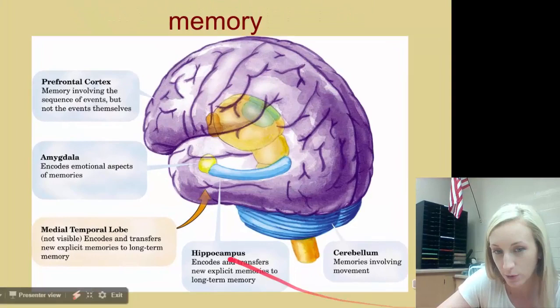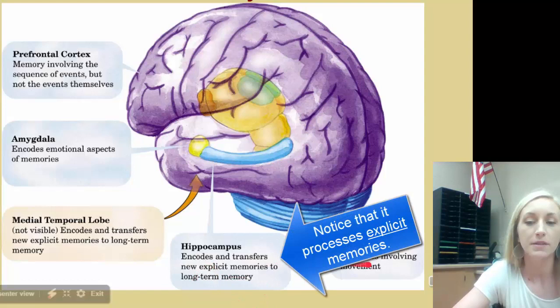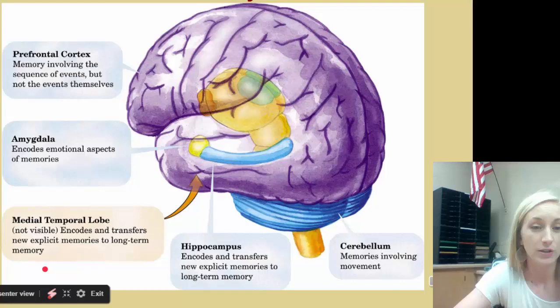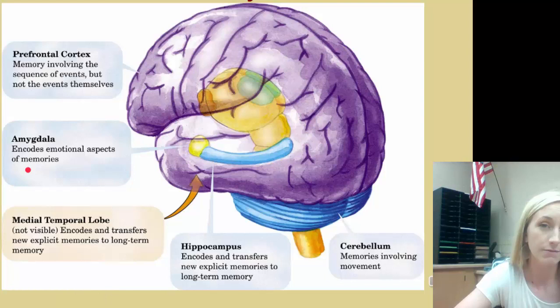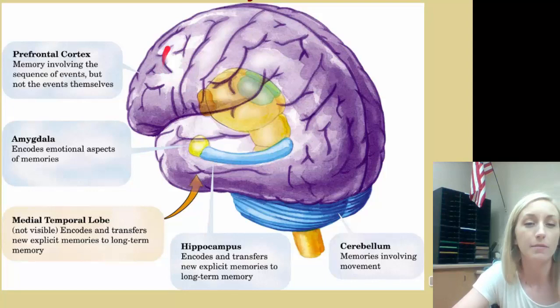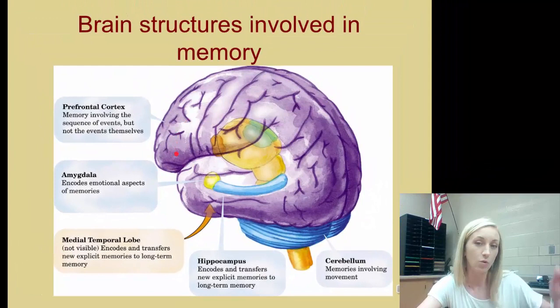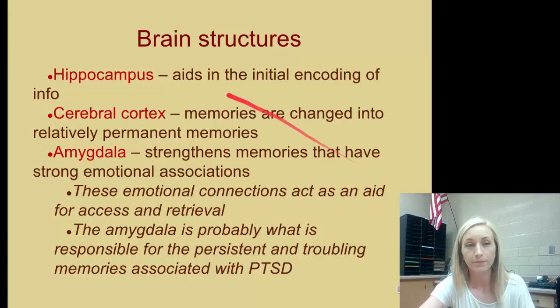Brain structures involved in memory are really important. The hippocampus encodes and transfers new explicit memories to long-term memory. The cerebellum involves memories related to movement. The temporal lobe also encodes and transfers new explicit memories to long-term memory. The amygdala helps encode the emotional aspects of memory. And the prefrontal cortex, at the very front of the frontal lobe, helps with memory involving the sequence of events — not the events themselves, but the order. All of these parts of the brain are very important.